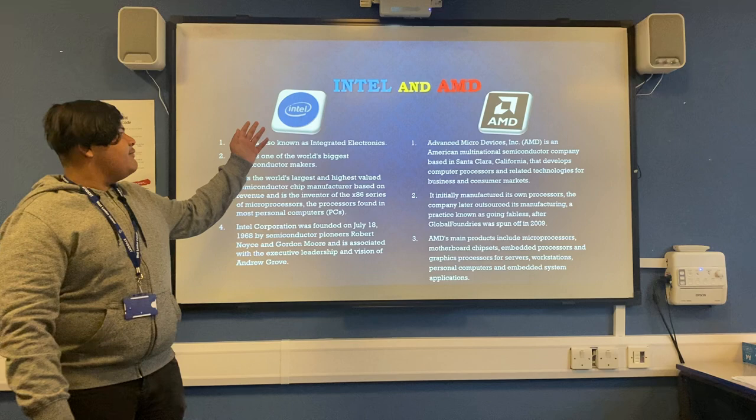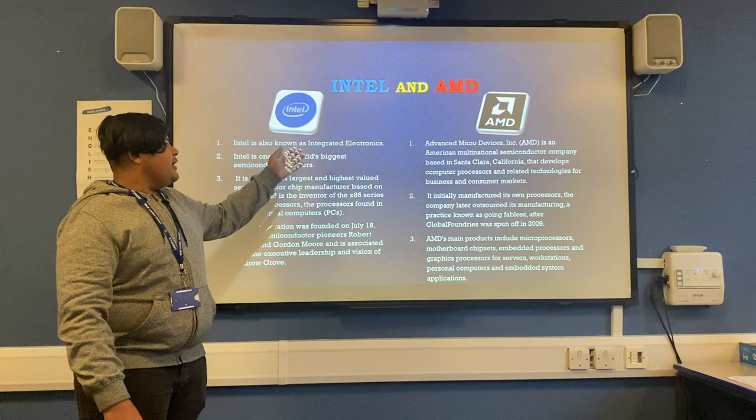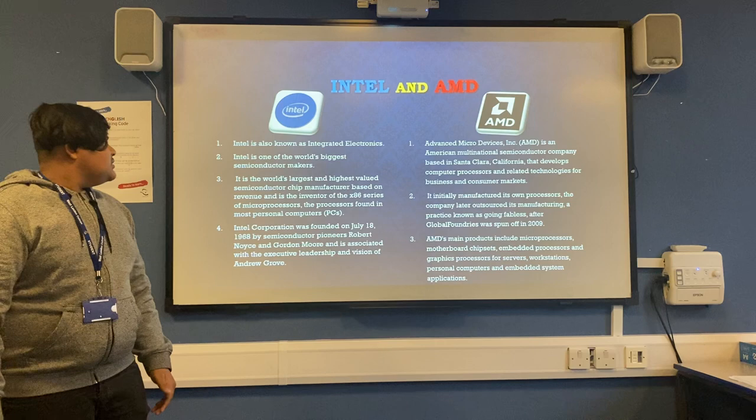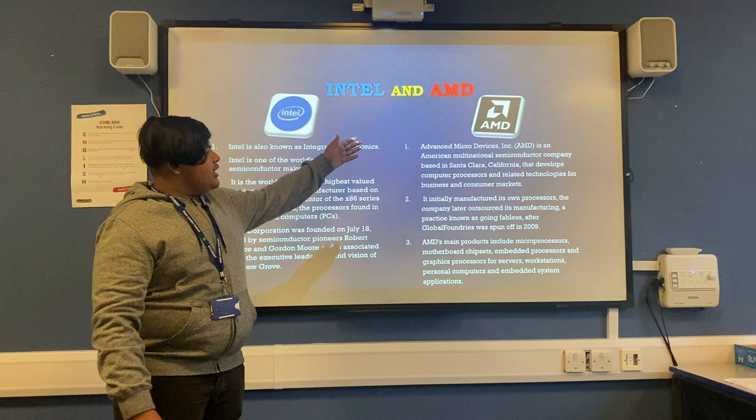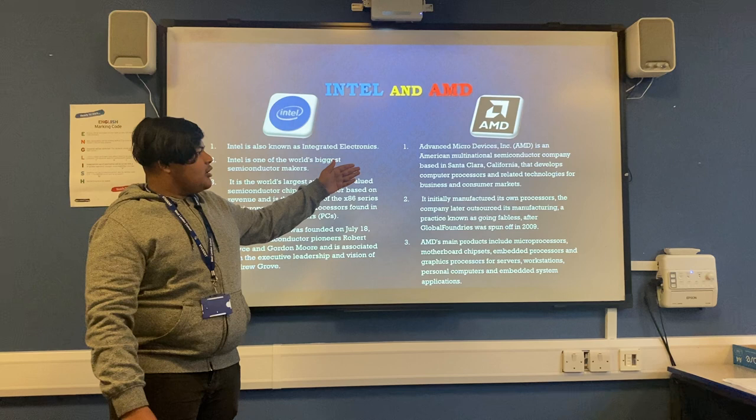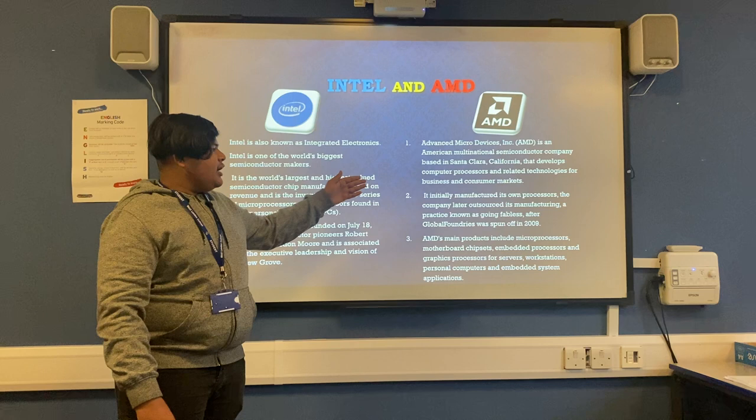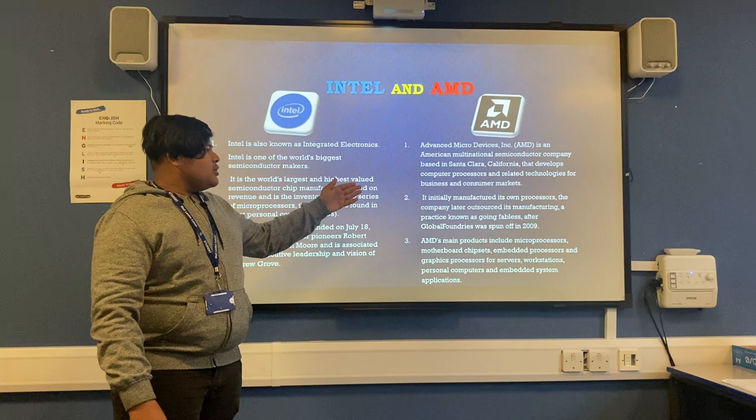So this is the difference between Intel and AMD. Intel, also named as Integrated Electronics, is one of the world's biggest semiconductor makers. AMD, Advanced Micro Devices, is an American multinational semiconductor company based in Santa Clara, California. It develops computer processors and related technologies for business and consumer markets.